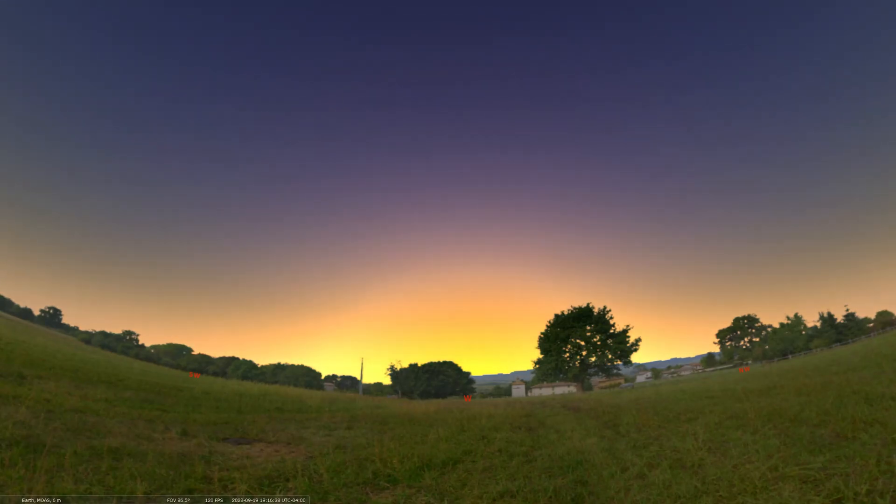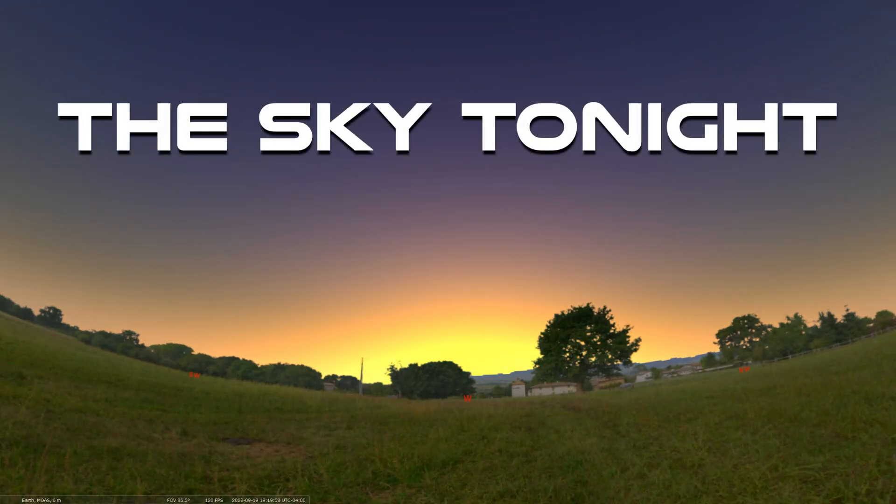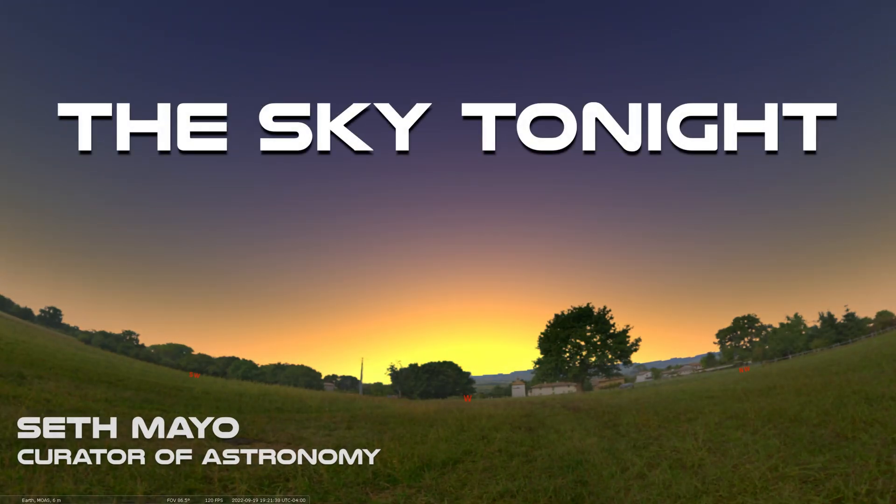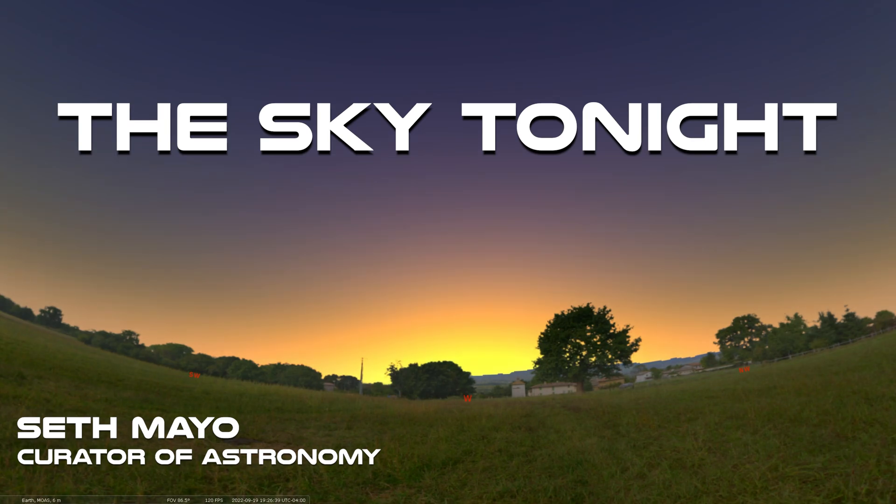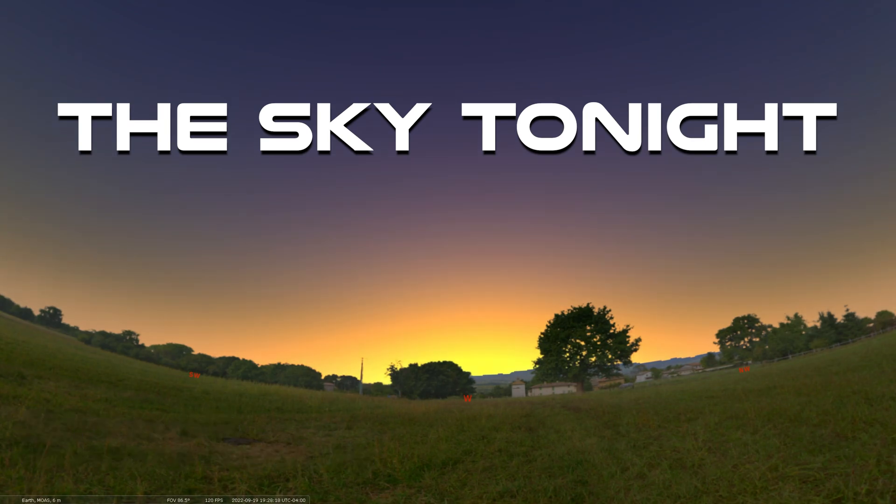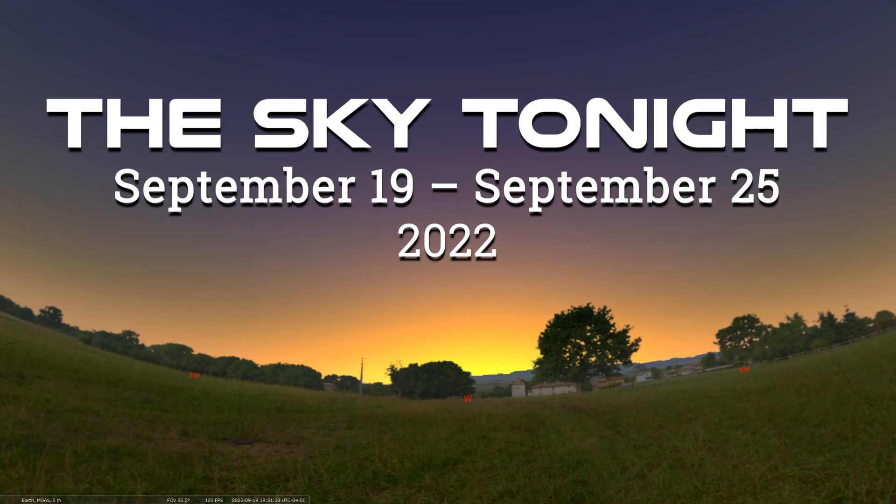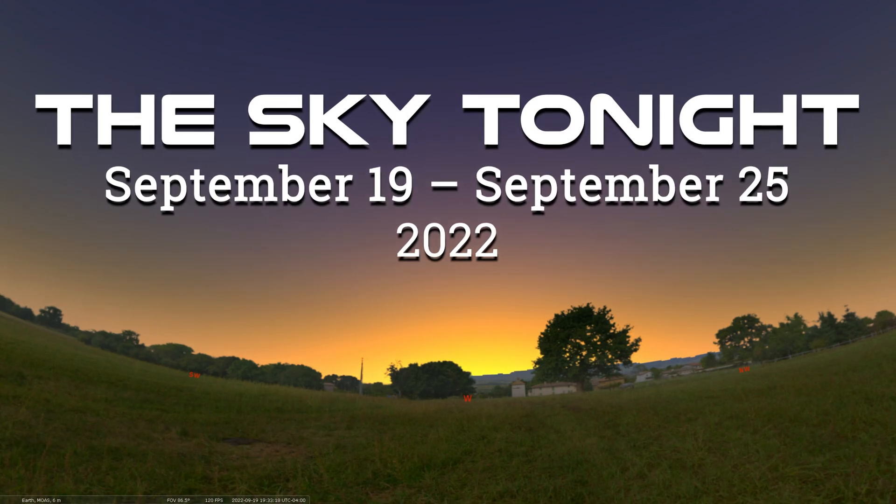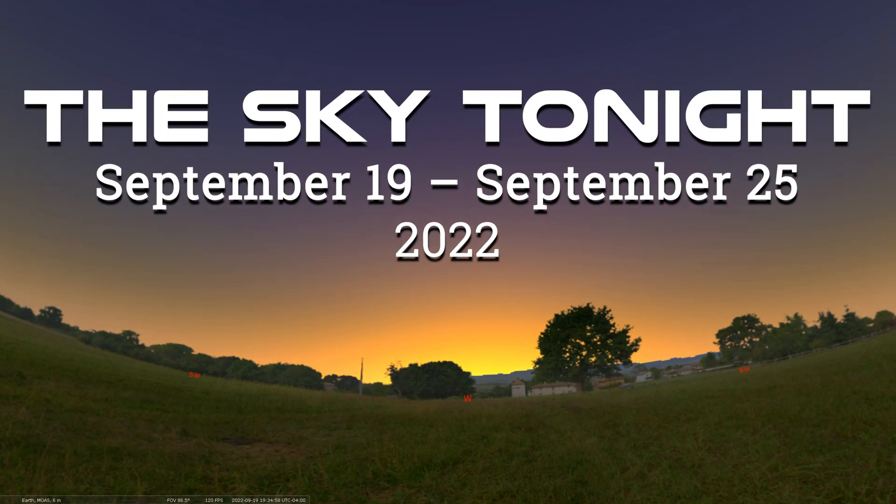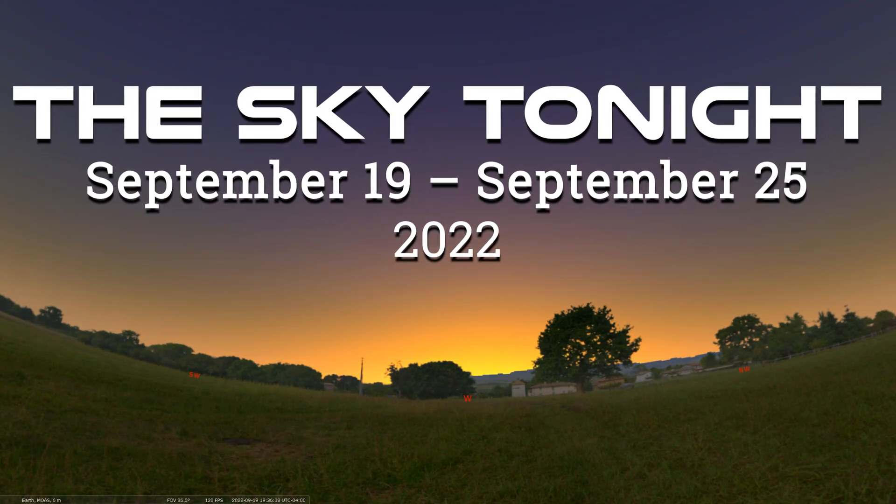Greetings everyone, and welcome back to our Sky Tonight program. This is Seth Mayo again, curator of astronomy for the Loman Planetarium at MOAS. In this edition of the program, we are covering the dates of September 19th through September 25th.